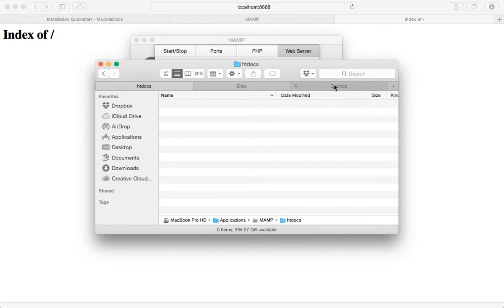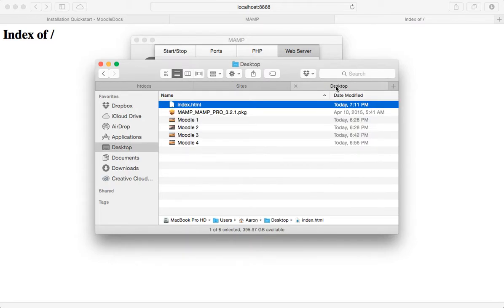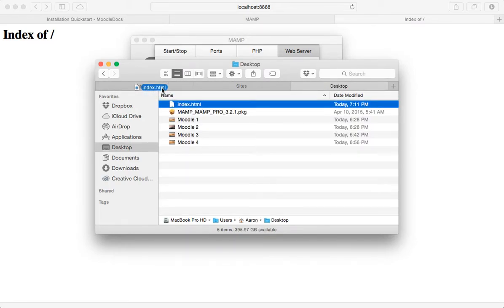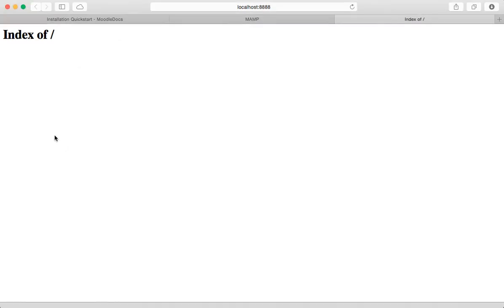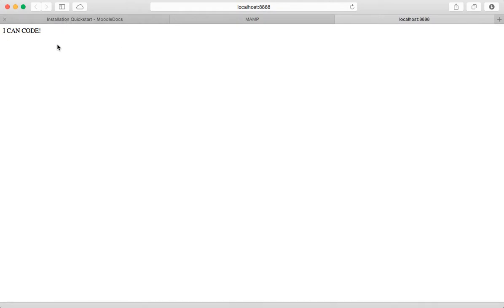So just for fun to make sure everything is working, I went ahead and I set up this little index.html page. So if I refresh here, I'll see this wonderful line I can code. Okay.